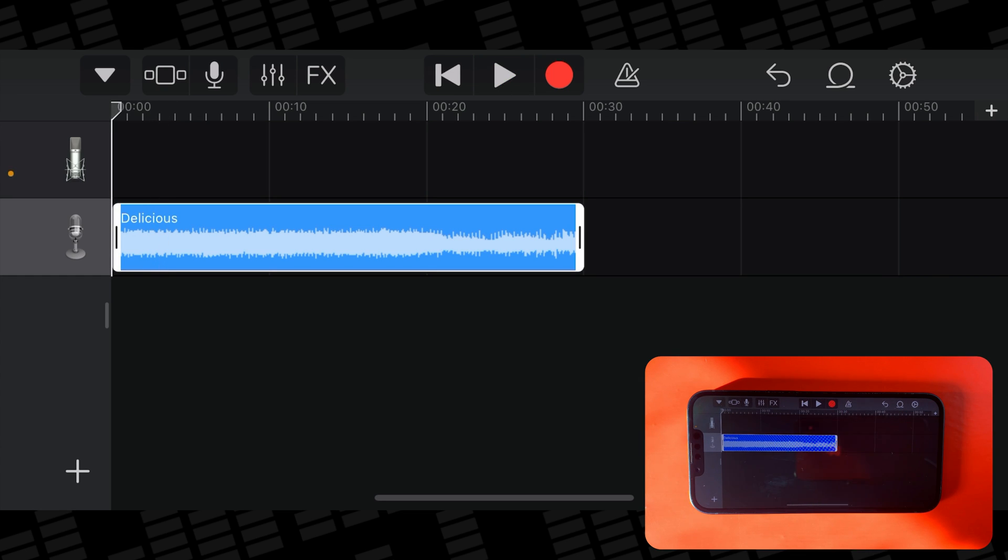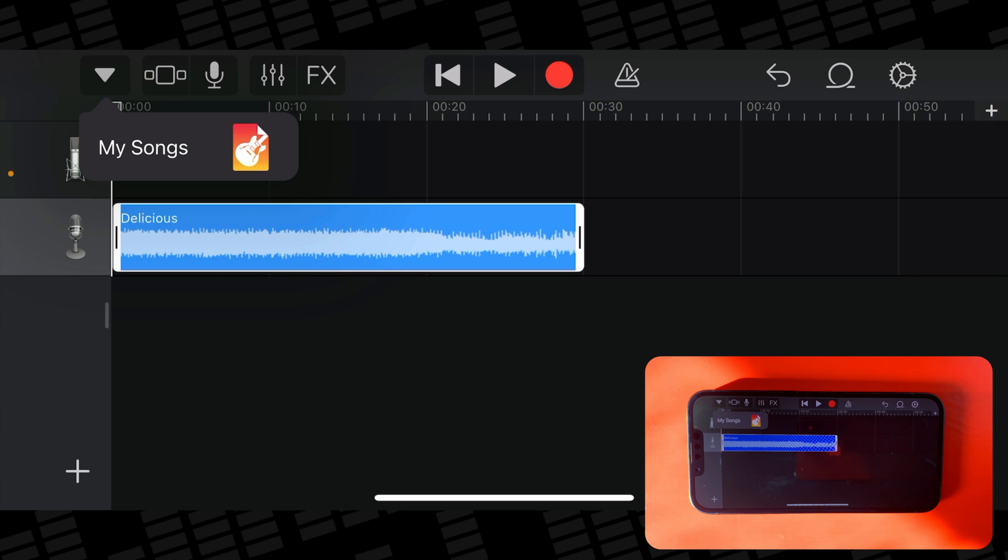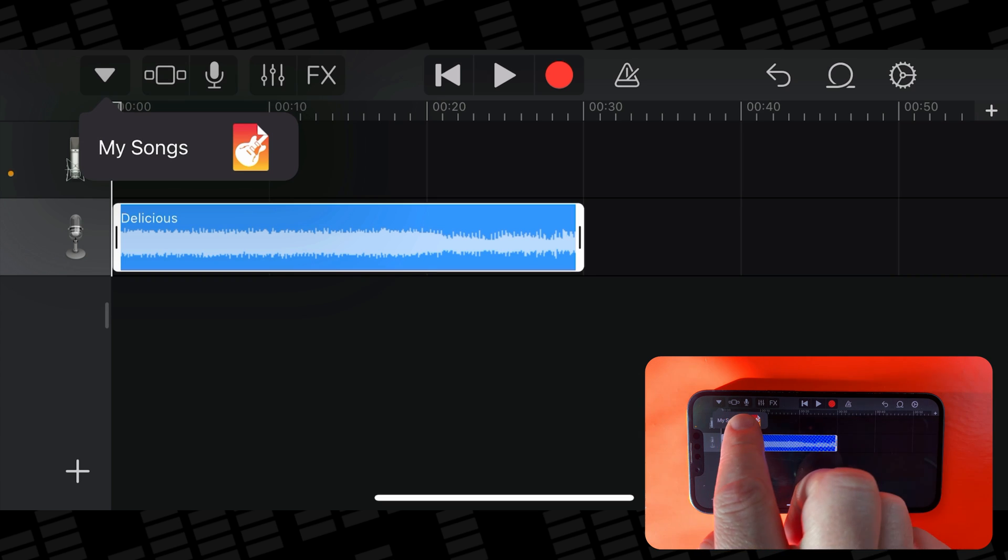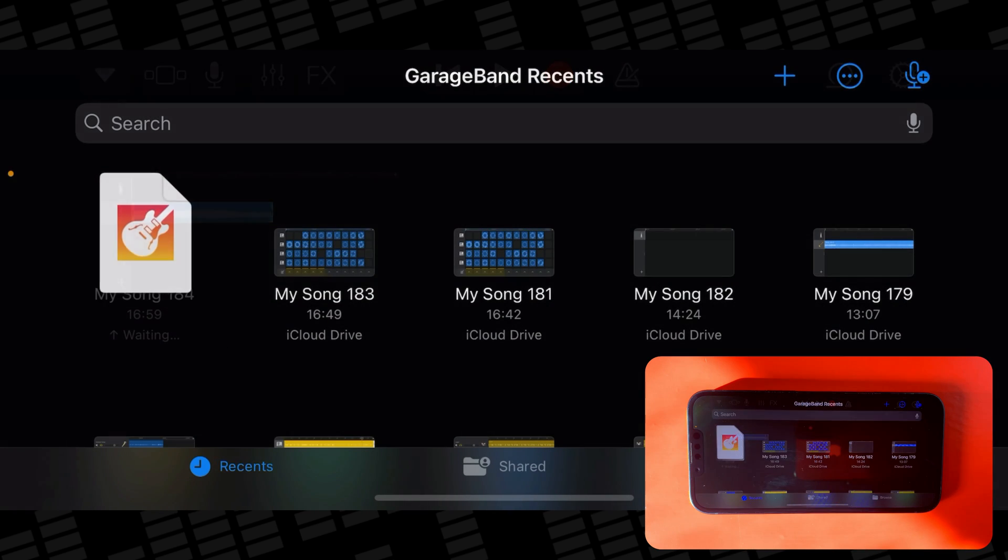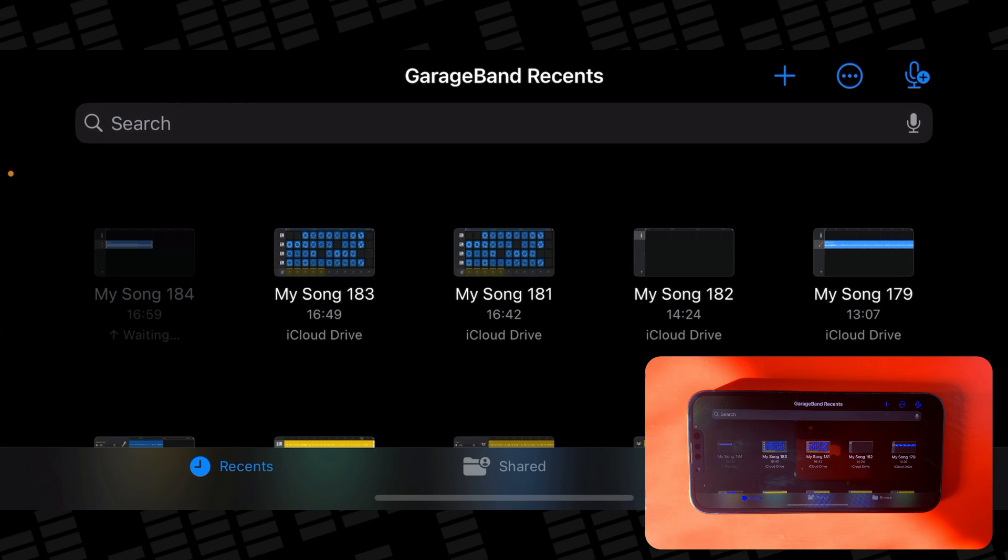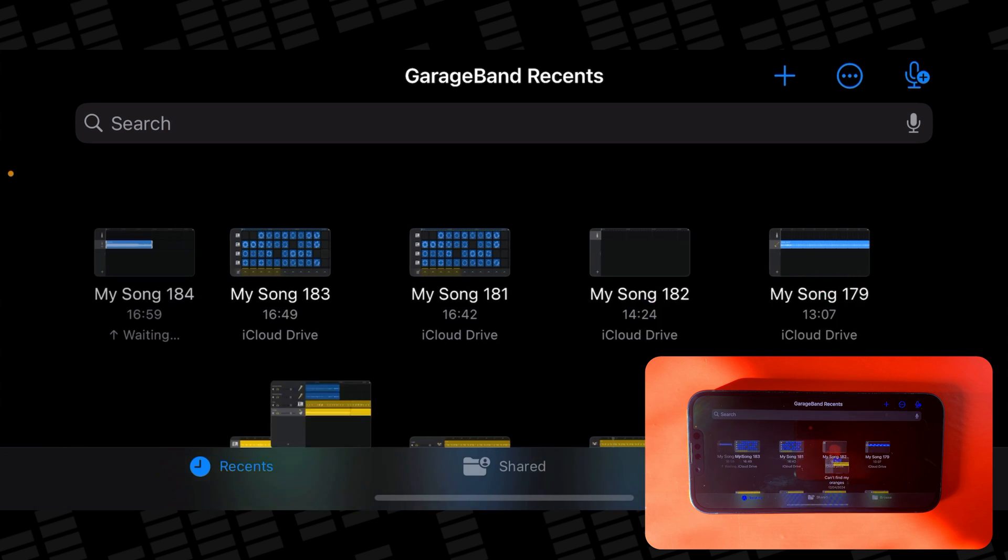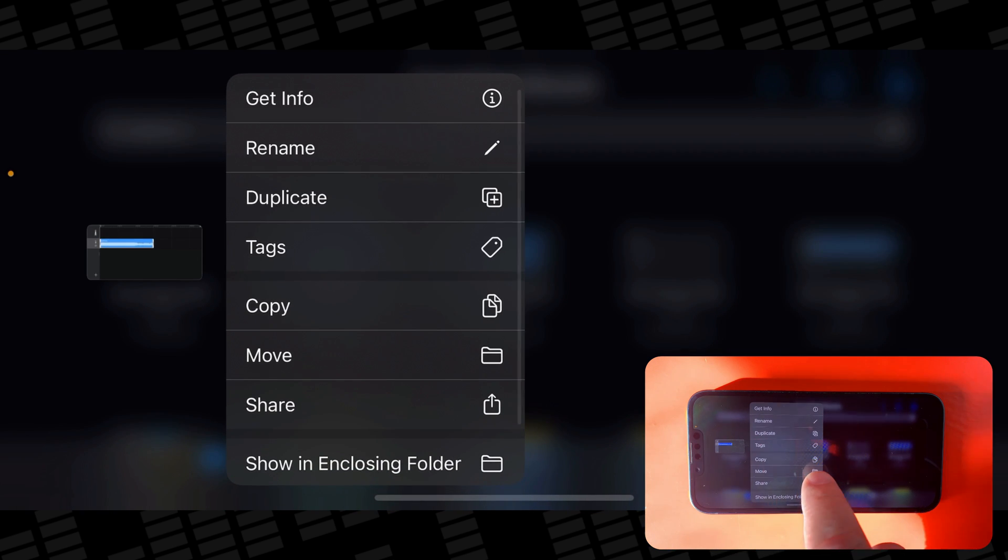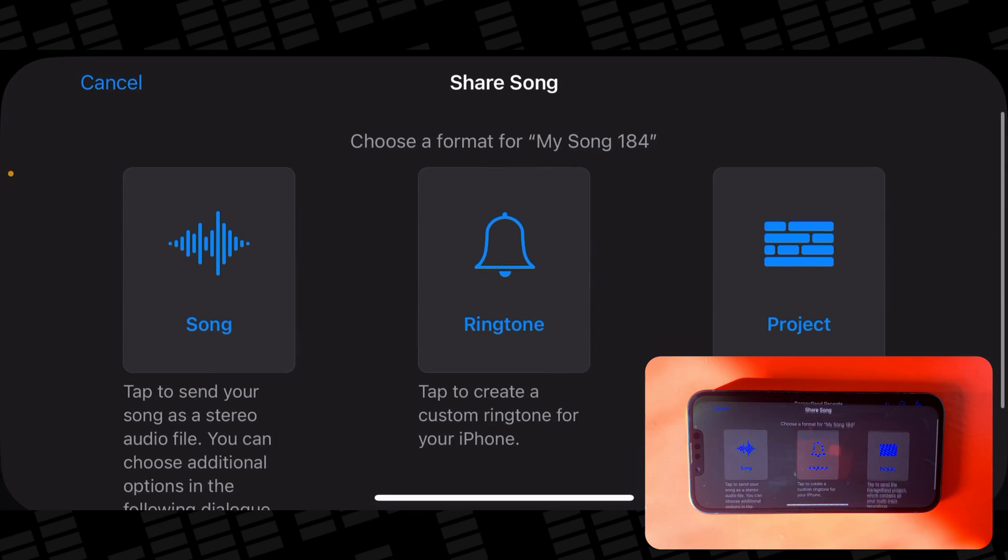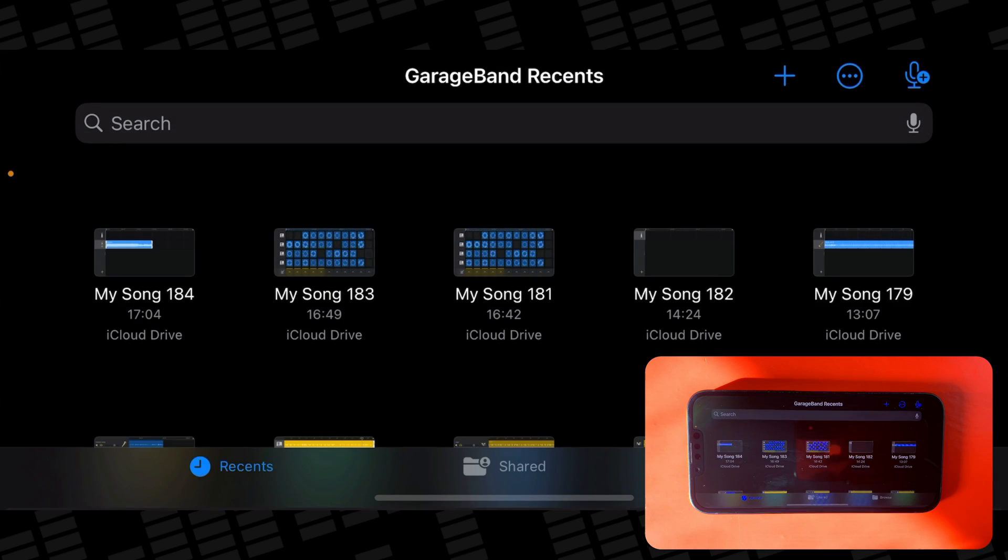Then tap the triangle in the top left corner and tap on My Songs. Again, your song will take a second to save, and once it's done, tap and hold on it. In the menu that appears, tap on Share. In this next menu, select the ringtone option.